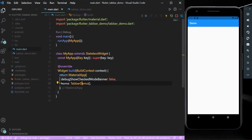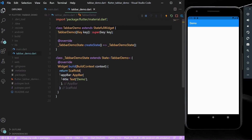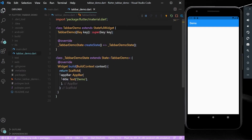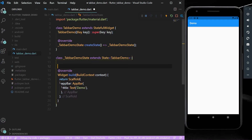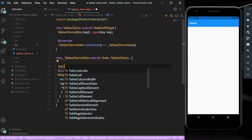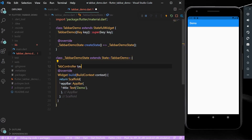Hello guys, welcome back to my channel. Today we are going to see all the basics of Tab Bar in Flutter. Let's start — for beginners, follow this video properly.